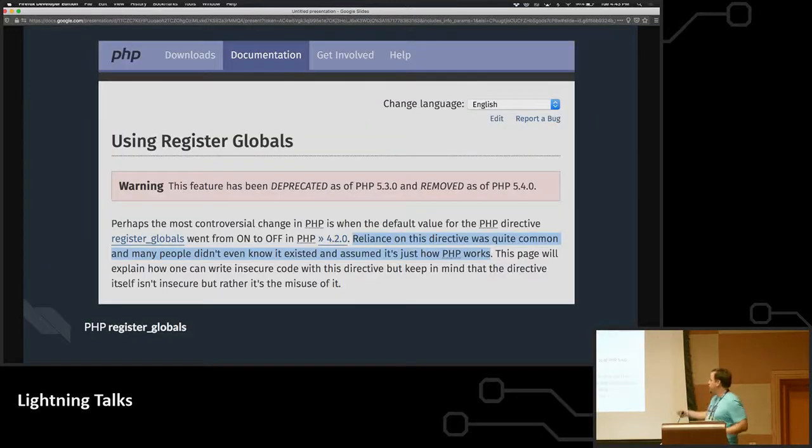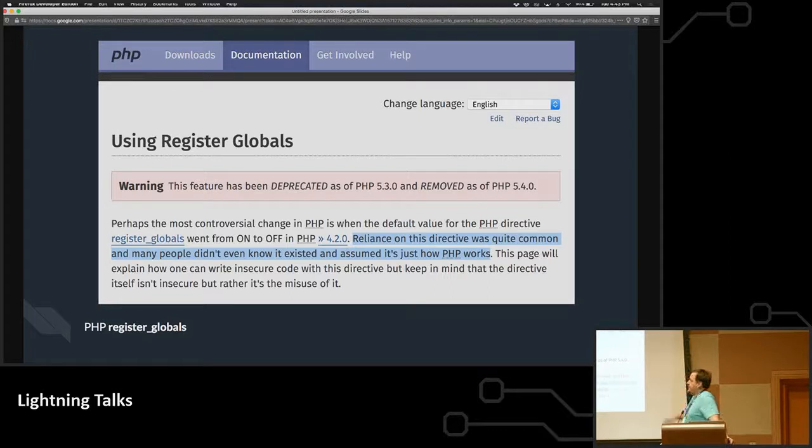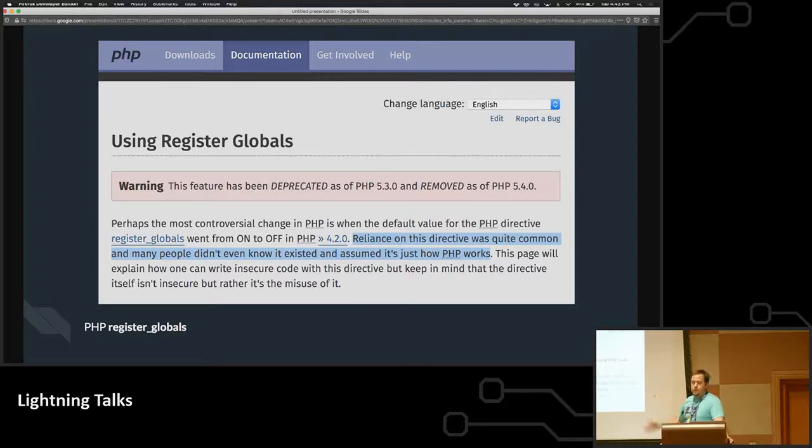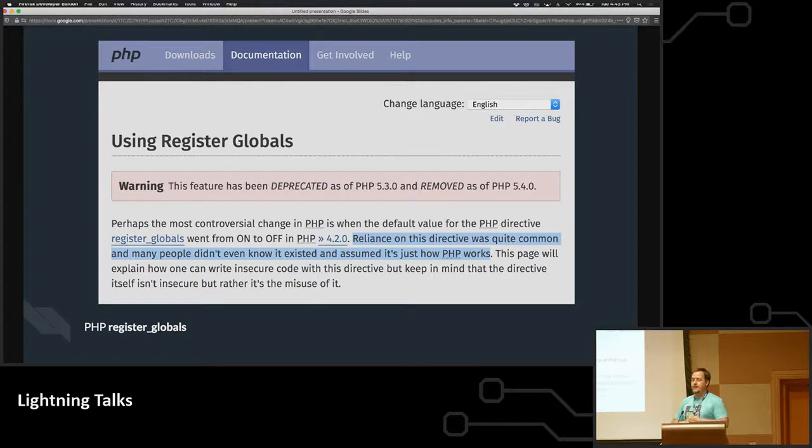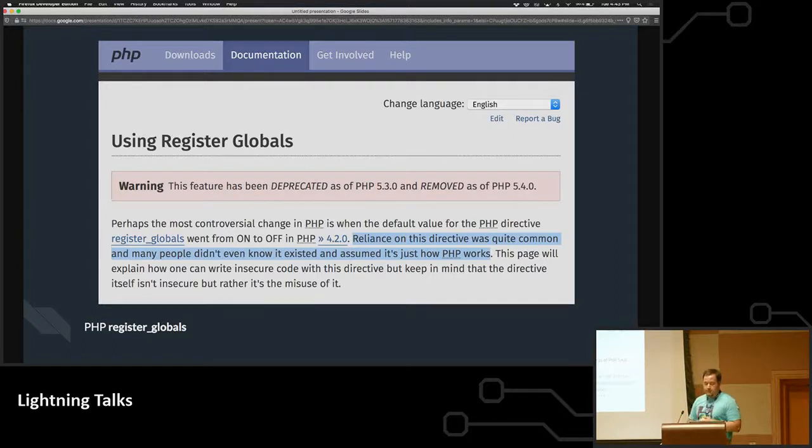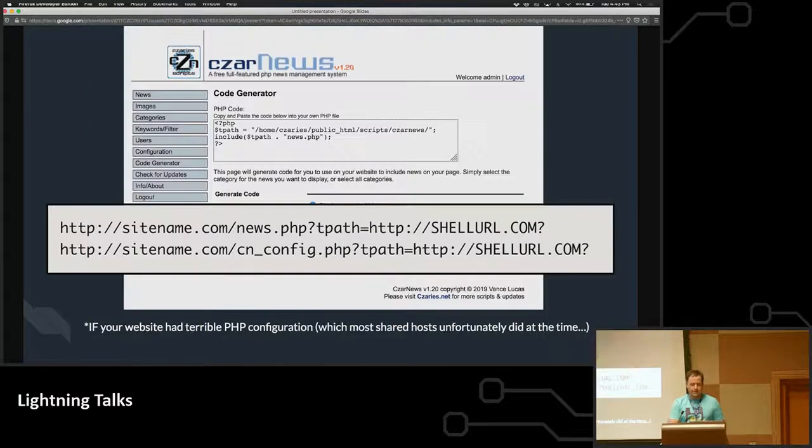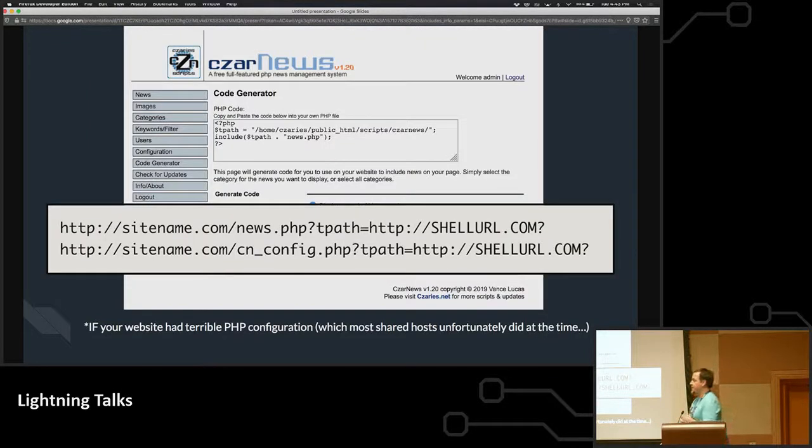PHP had Register Globals. What this means is that in that news.php file, that tpath variable that I was looking for, if you had Register Globals on, which most shared hosts did at the time, it's a language-level configuration setting, it would create that variable locally if you put it in a query string. Pretty genius idea, right? Thank you, PHP.